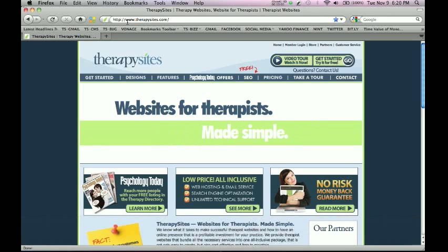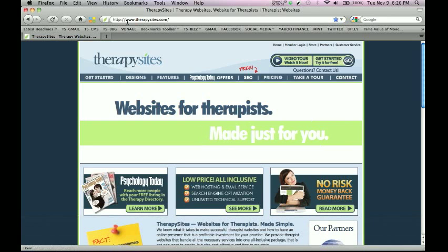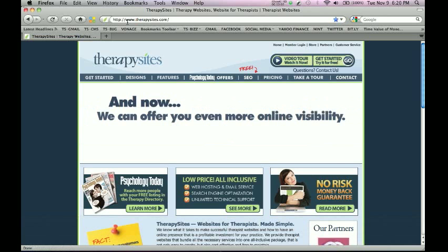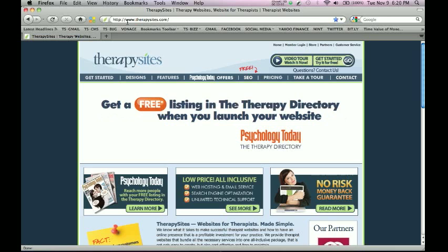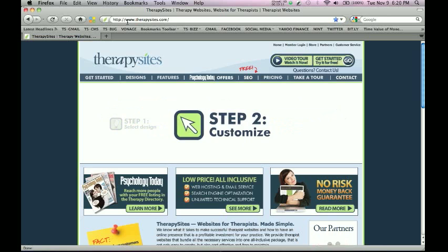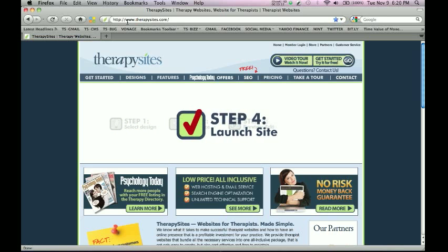Hey everybody, this is Mike here at Therapy Sites. We just finished doing video number three. In video number three, I showed you guys how to basically auto-update both your Facebook page and your Twitter page. So in other words, when you actually left a comment on your Facebook page, it would auto-update your Twitter page simultaneously.